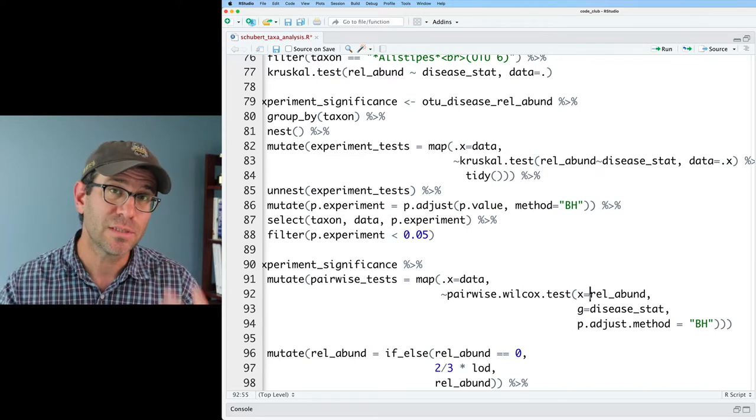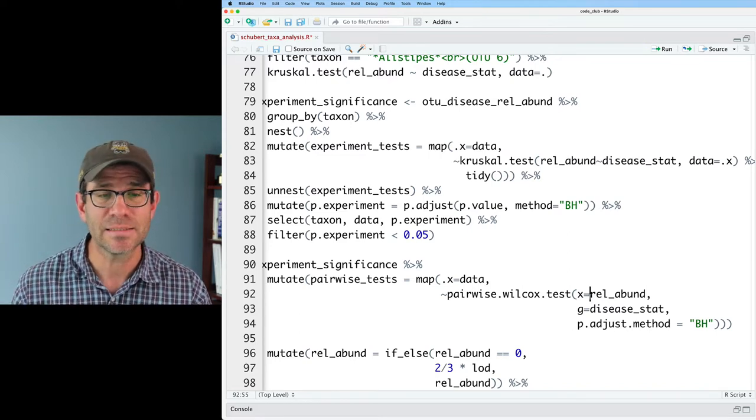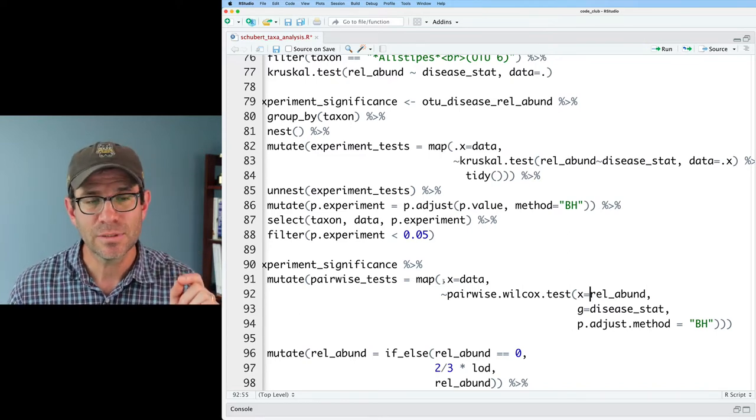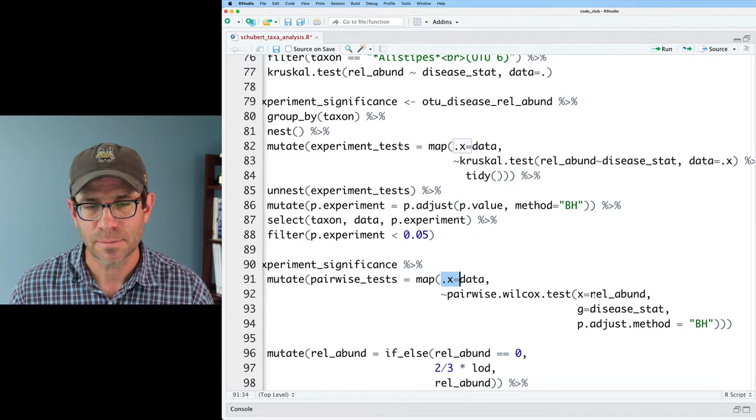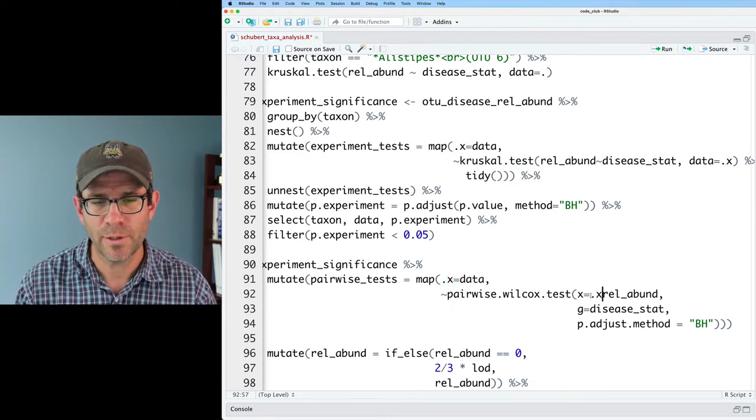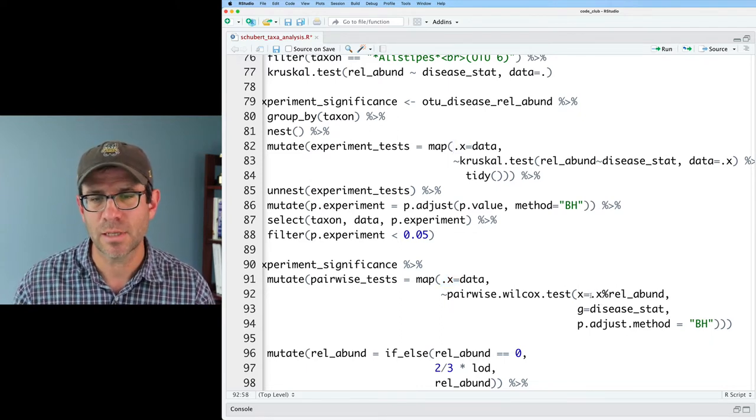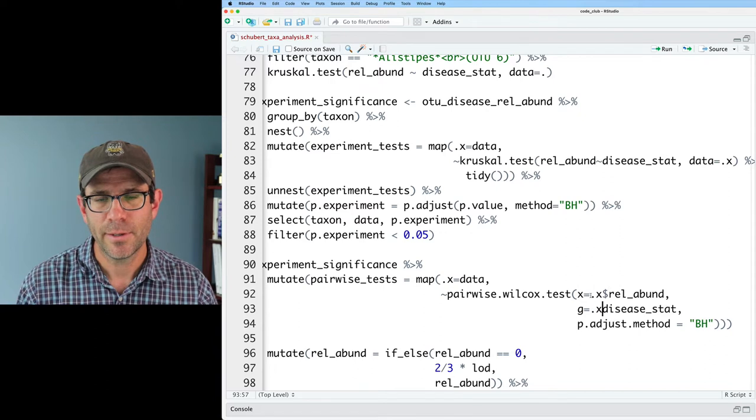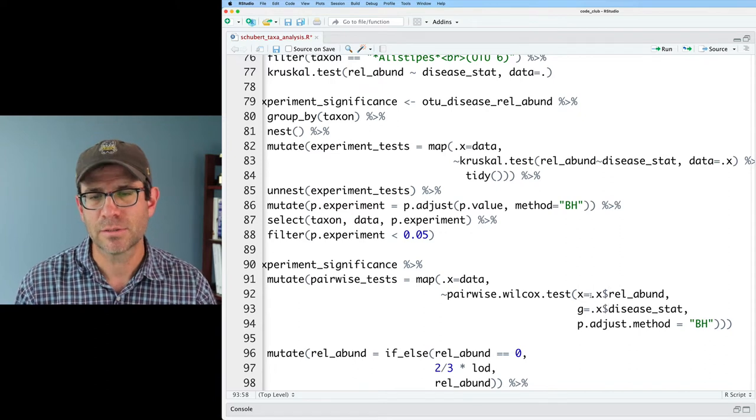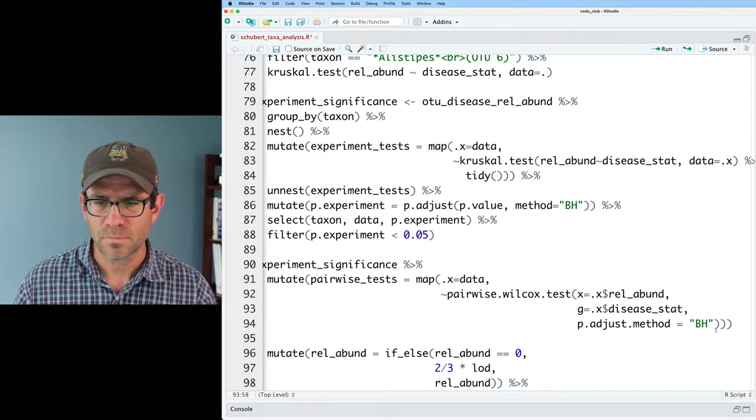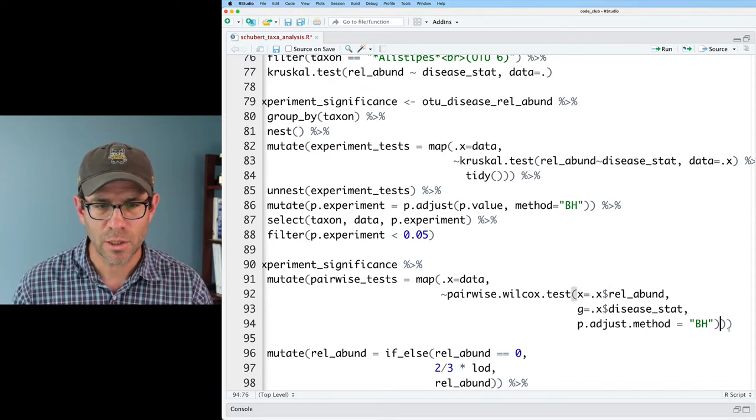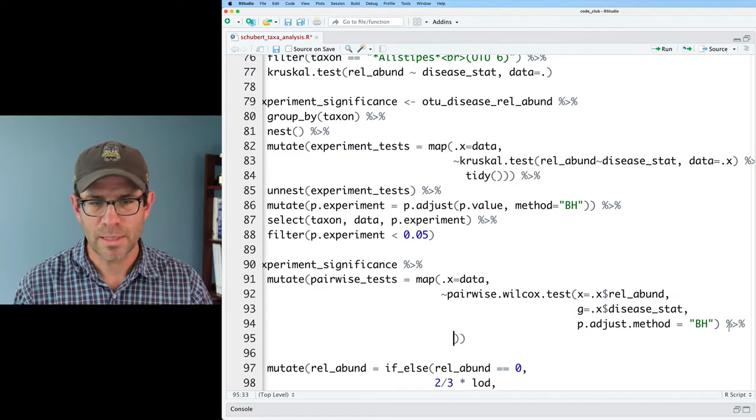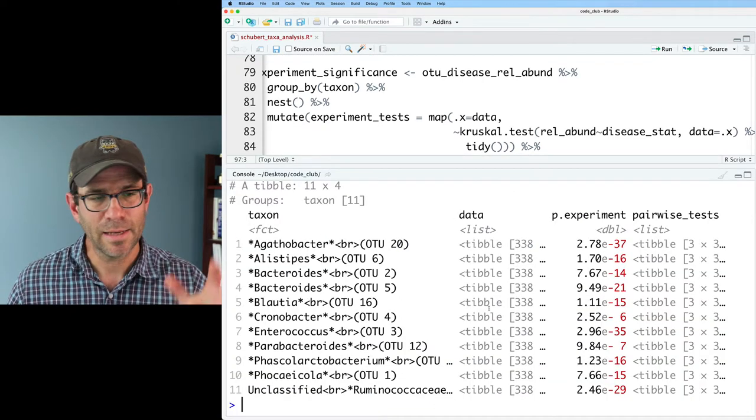So instead, we'll have to use the dollar sign notation to get access to the data frame in dot x, which is not too bad. We can do period x dollar sign rel abund, period x dollar sign disease stat. And as we saw earlier, we then need to pipe this to tidy. Again, this gives us our taxa, the data, the pairwise experiment, and then those pairwise tests, where we have a three by three data frame.